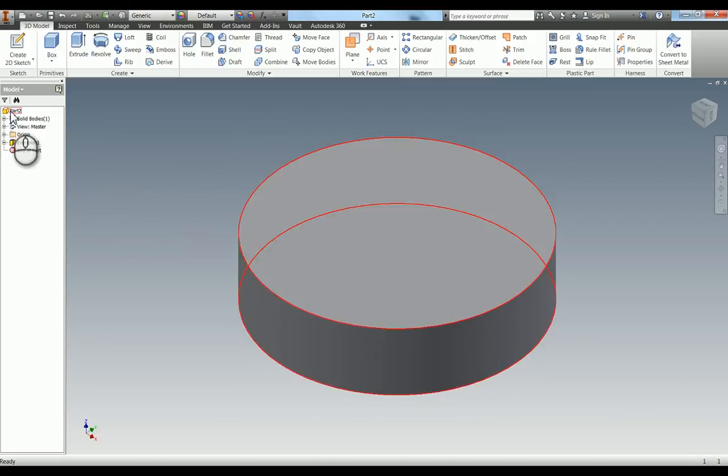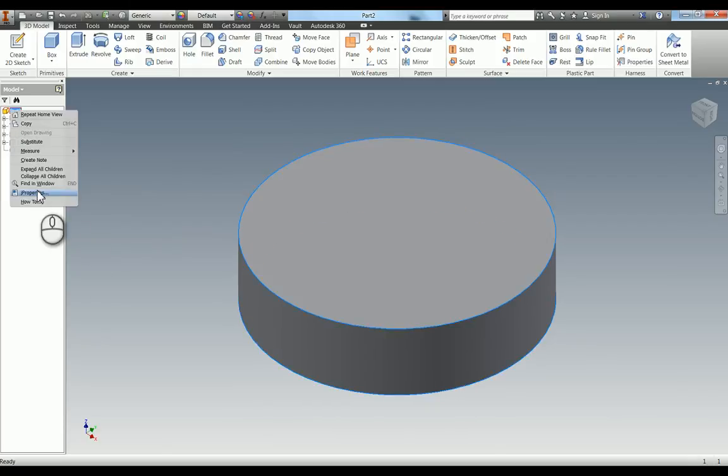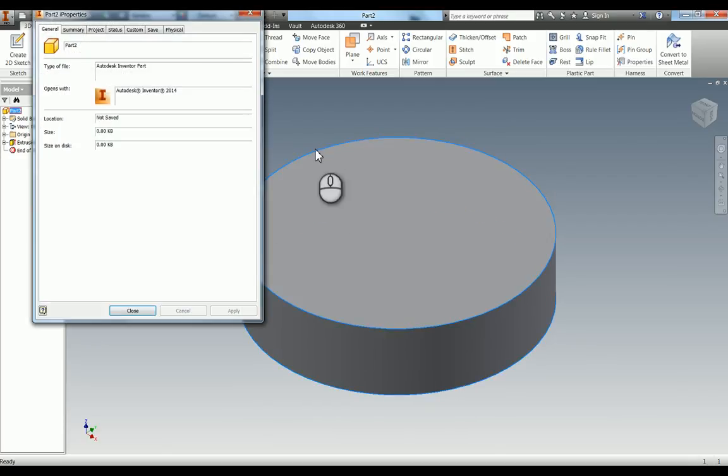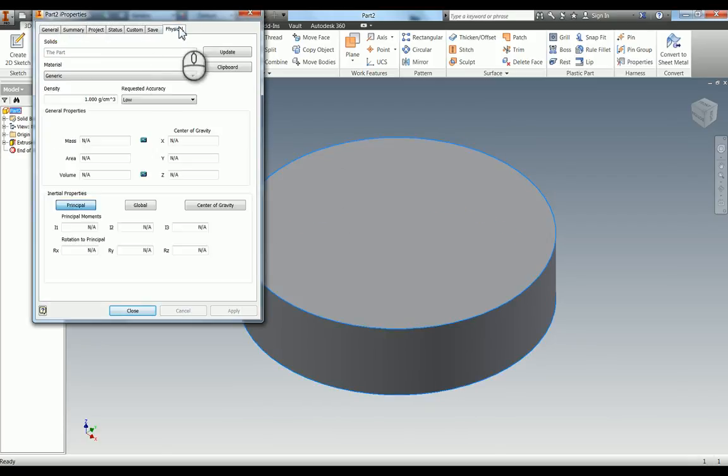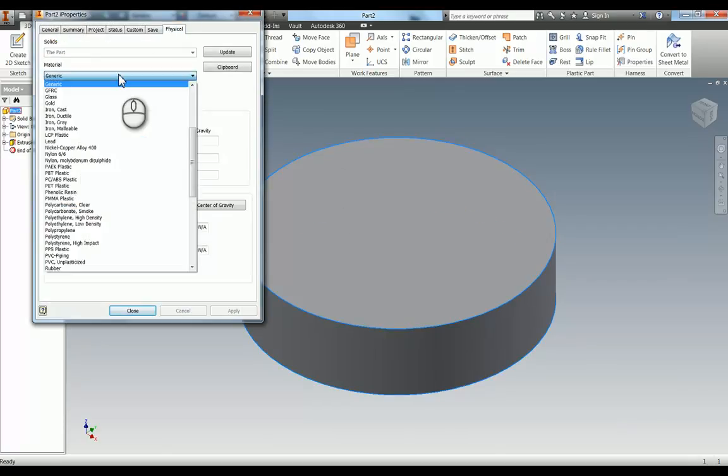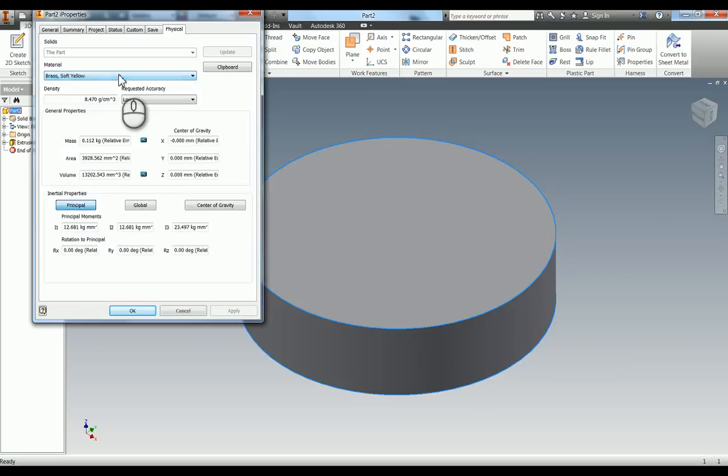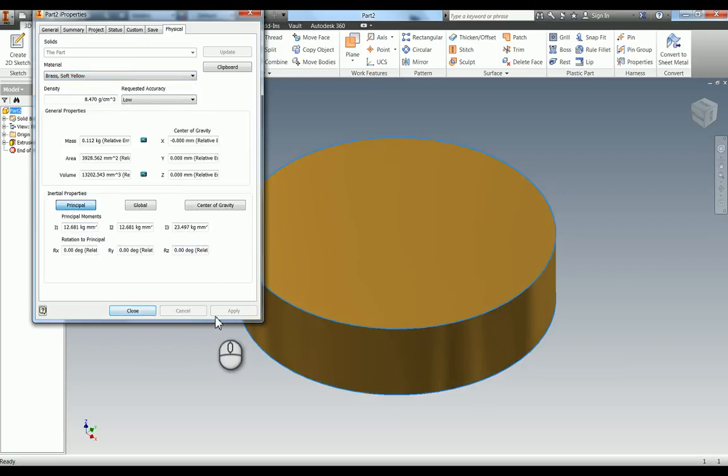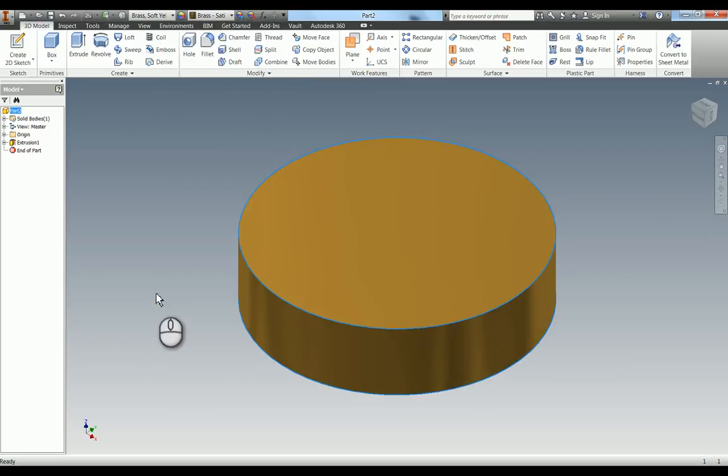Whilst we're here I'm going to change the material to brass, so again eye properties, physical, into your material there, type in brass, apply and close.